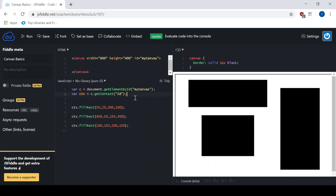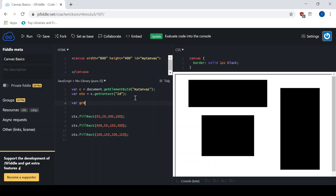So the first thing we have to do is we have to create an actual gradient, and we do that by creating a gradient object. So let's start there. I'm going to create a variable — I'll call it GRD for gradient. And we're going to use the method createLinearGradient. So GRD is holding the linear gradient object that we're going to create.